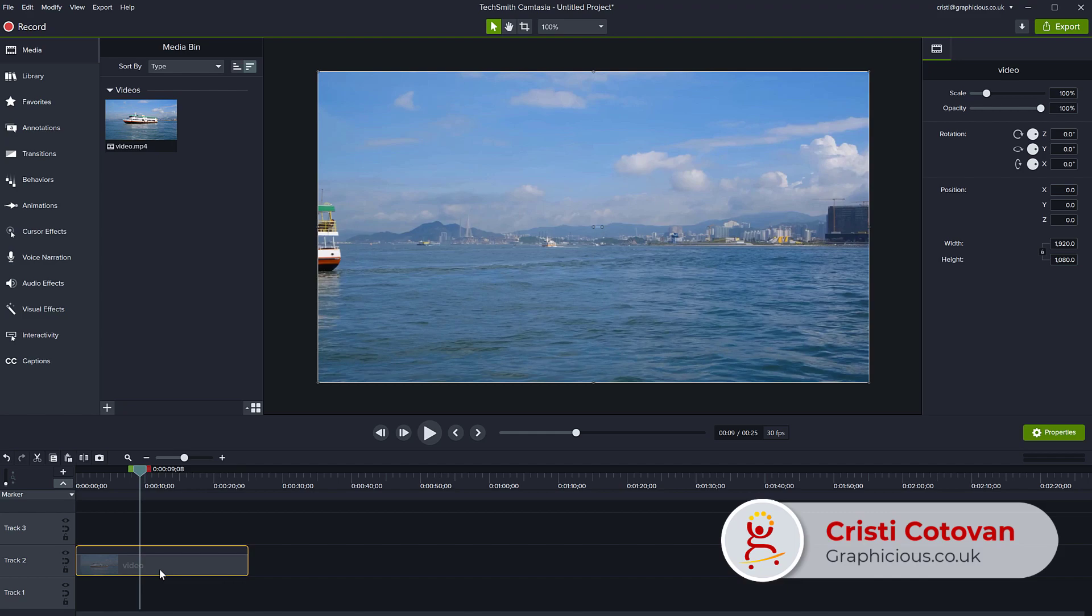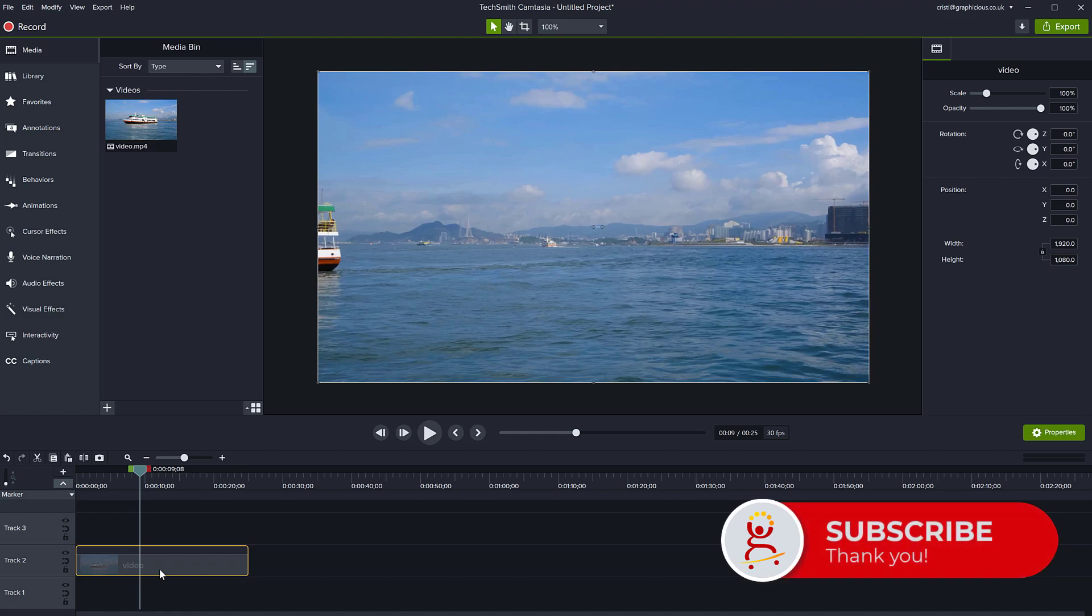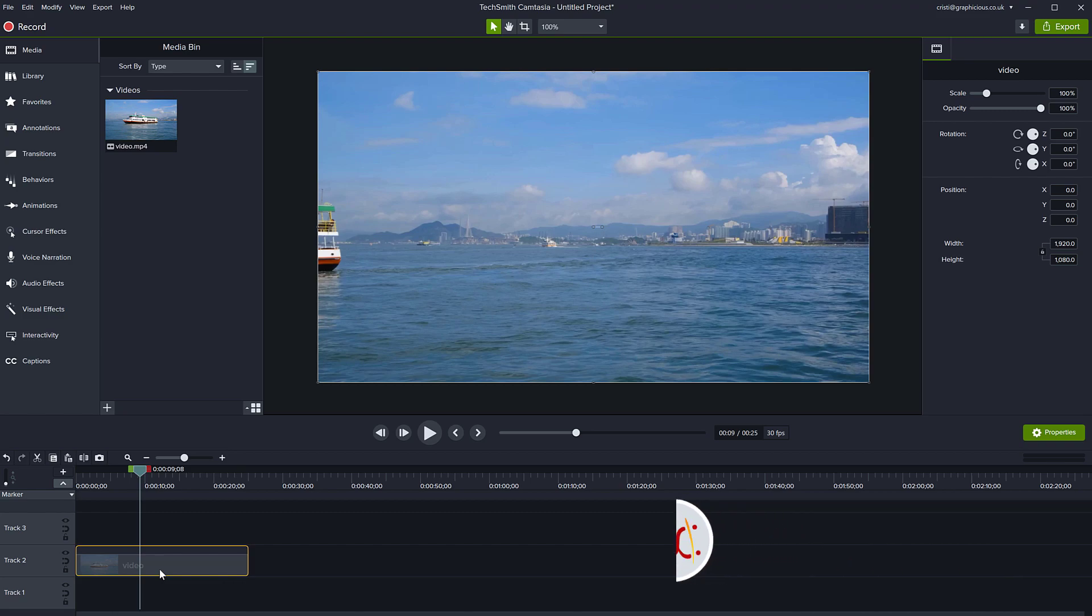Thank you for watching this tutorial. I hope you enjoyed it. I have more absolute beginner Camtasia tutorials on my channel. Feel free to subscribe and see you on the next one.